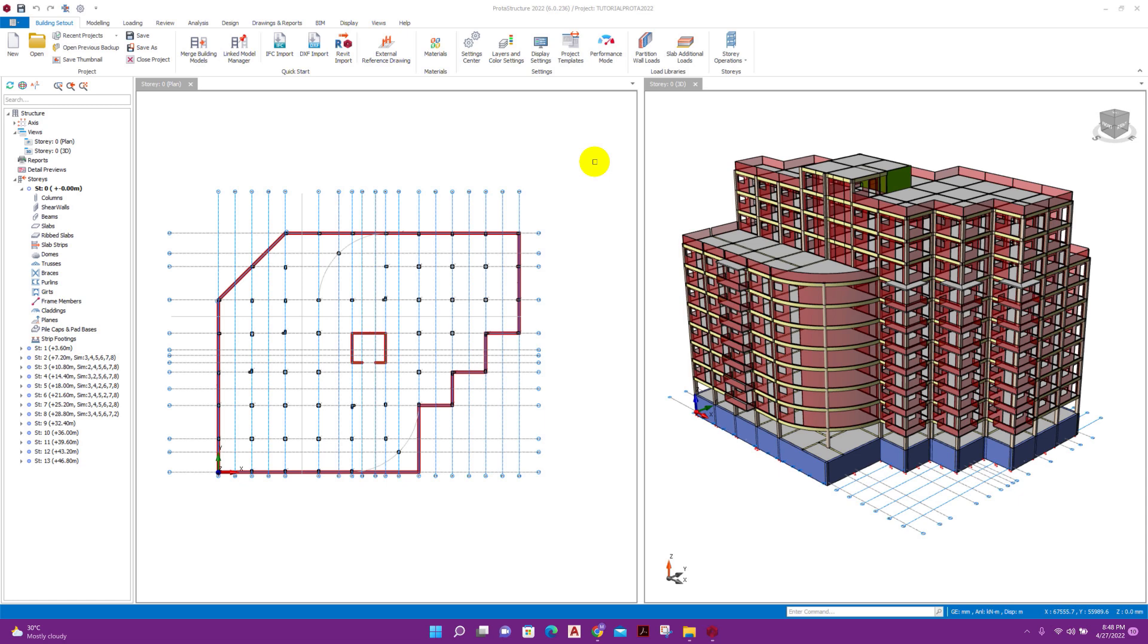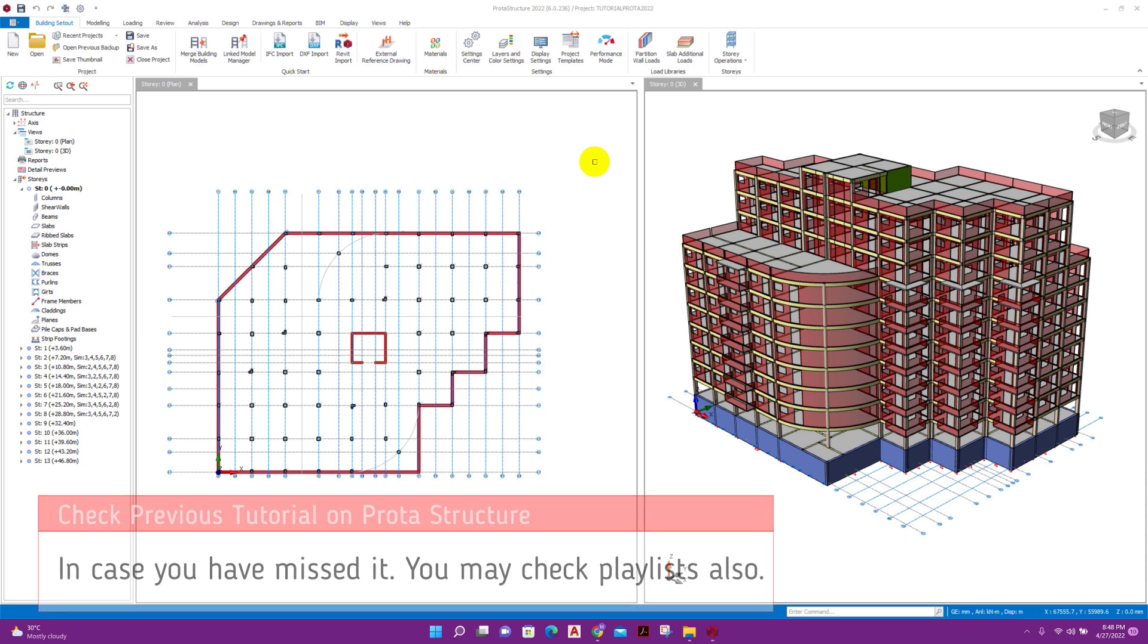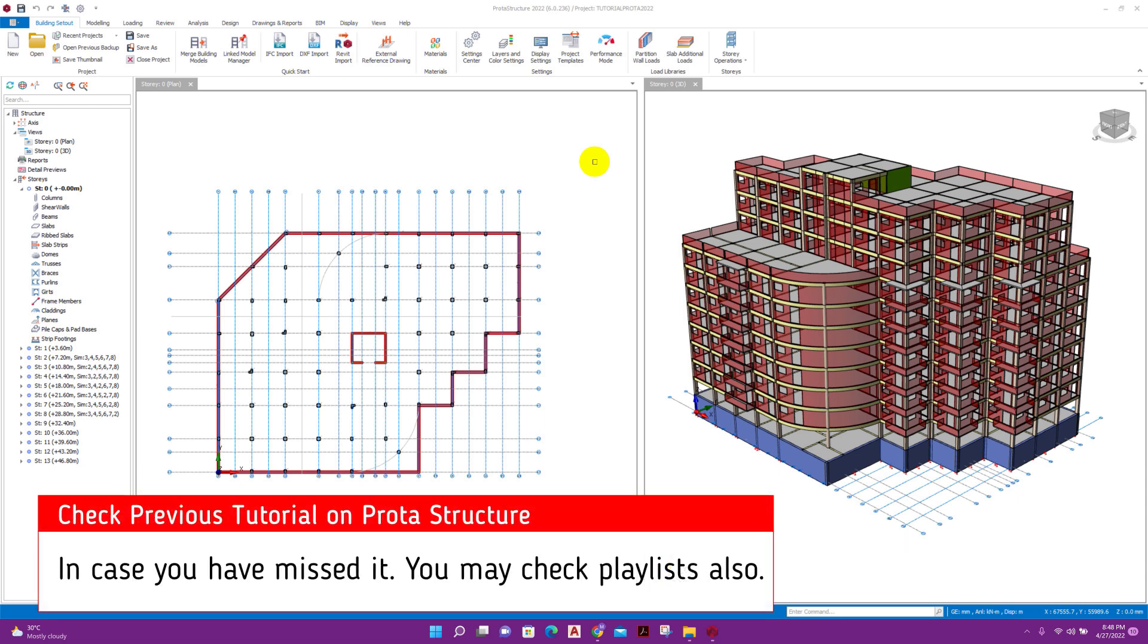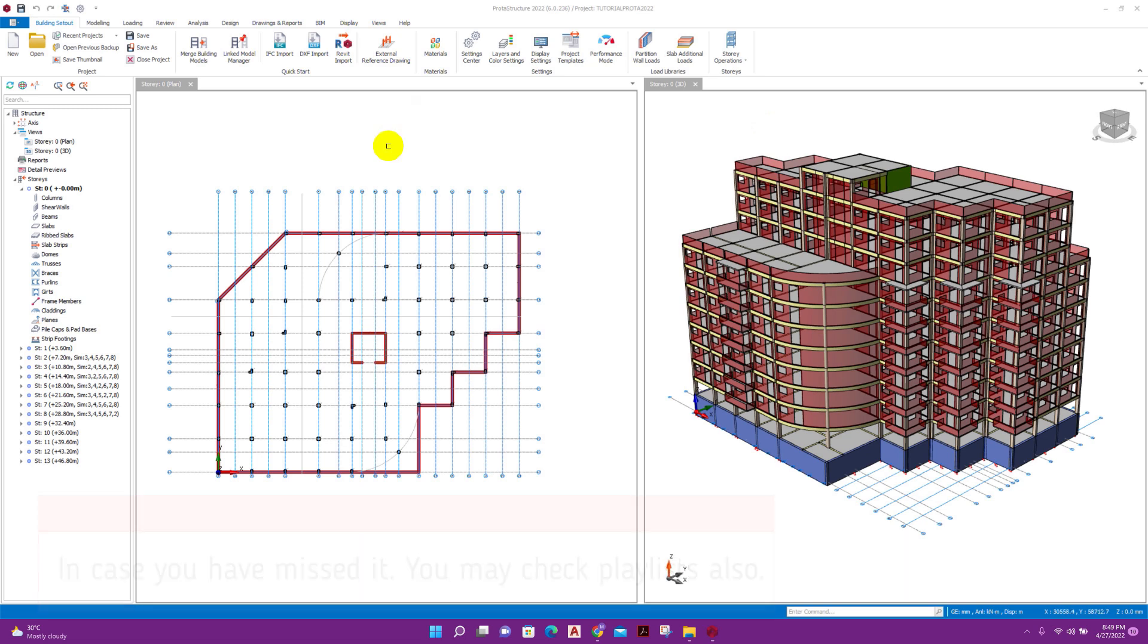Bismillahirrahmanirrahim, dear viewers, today we will see design of pile cap in ProtoType Structure Suite 2022. In the previous tutorial on ProtoType Structure, we have seen how we designed this building structure. Now we will see how we can design pile foundation in the same program very easily.